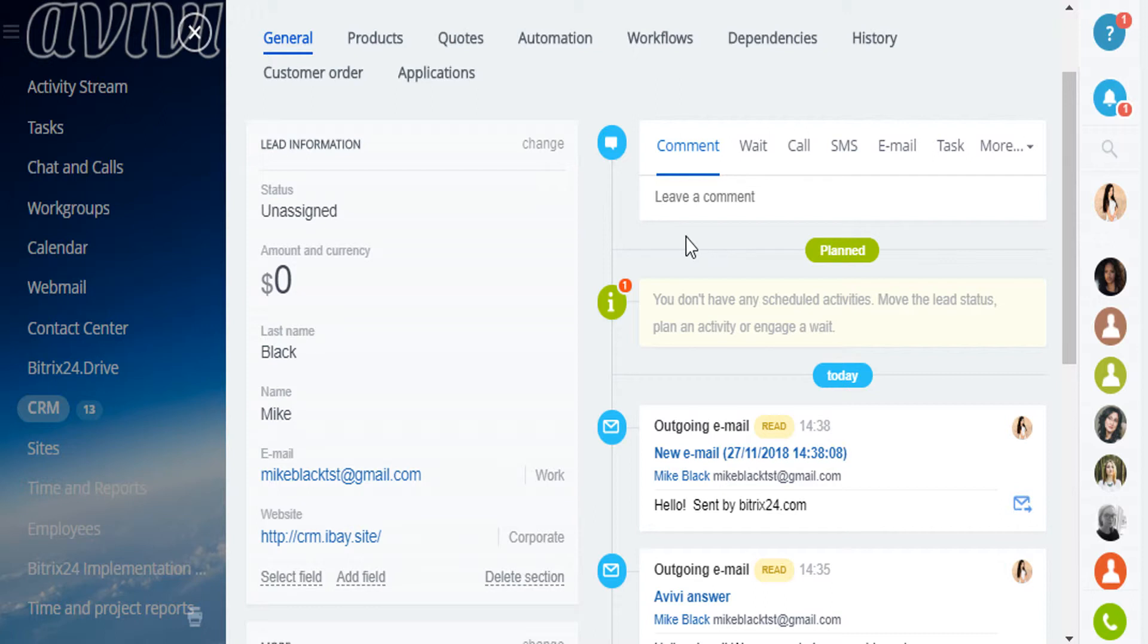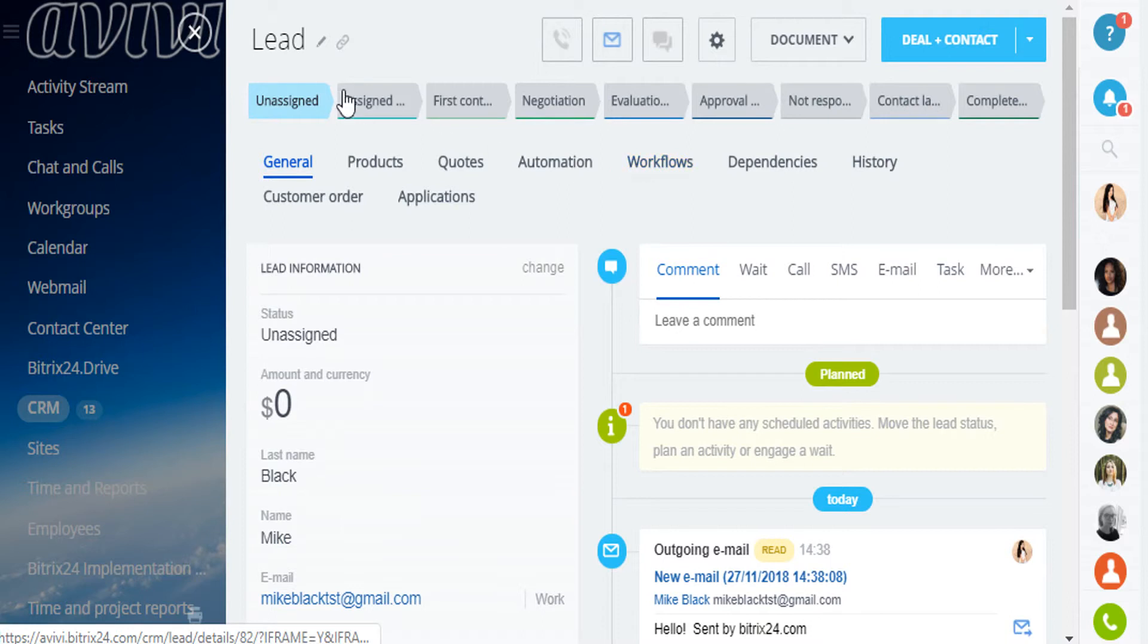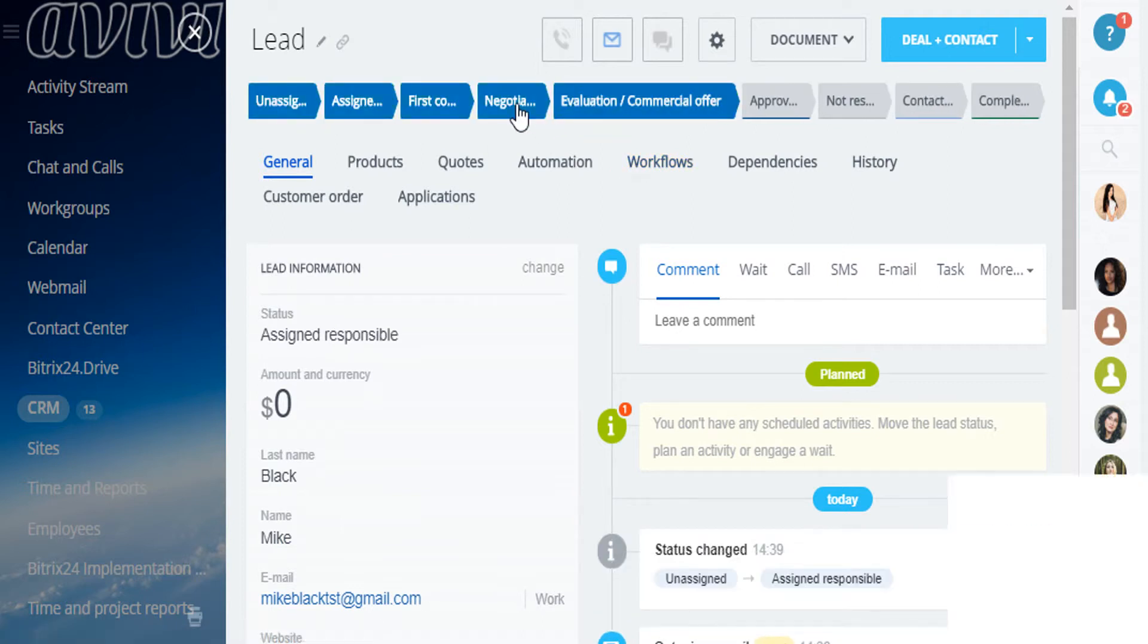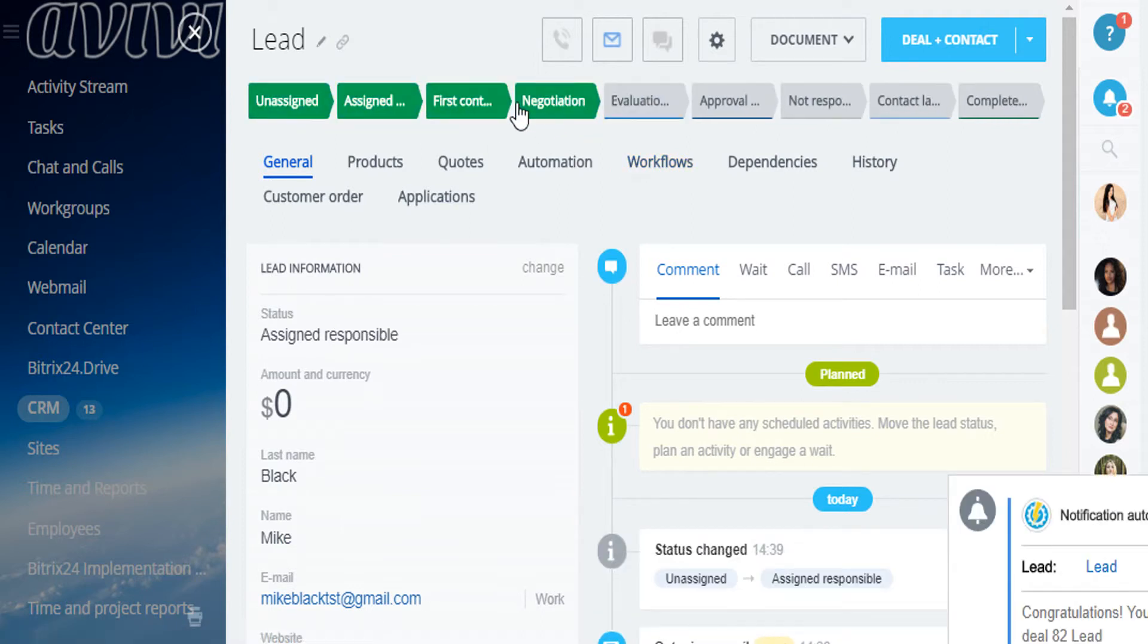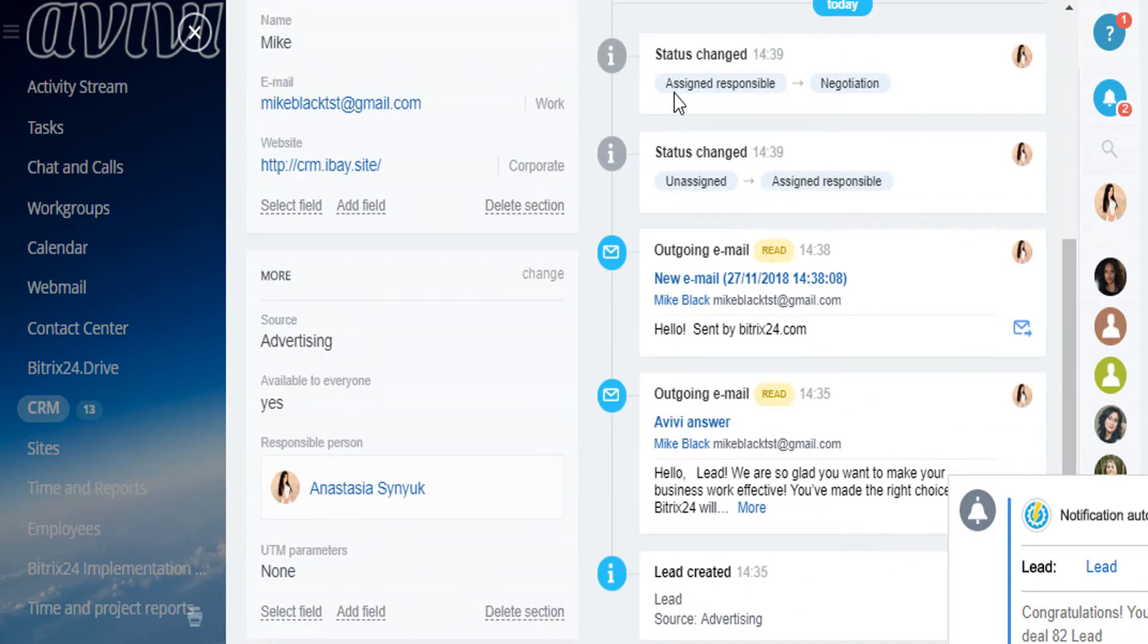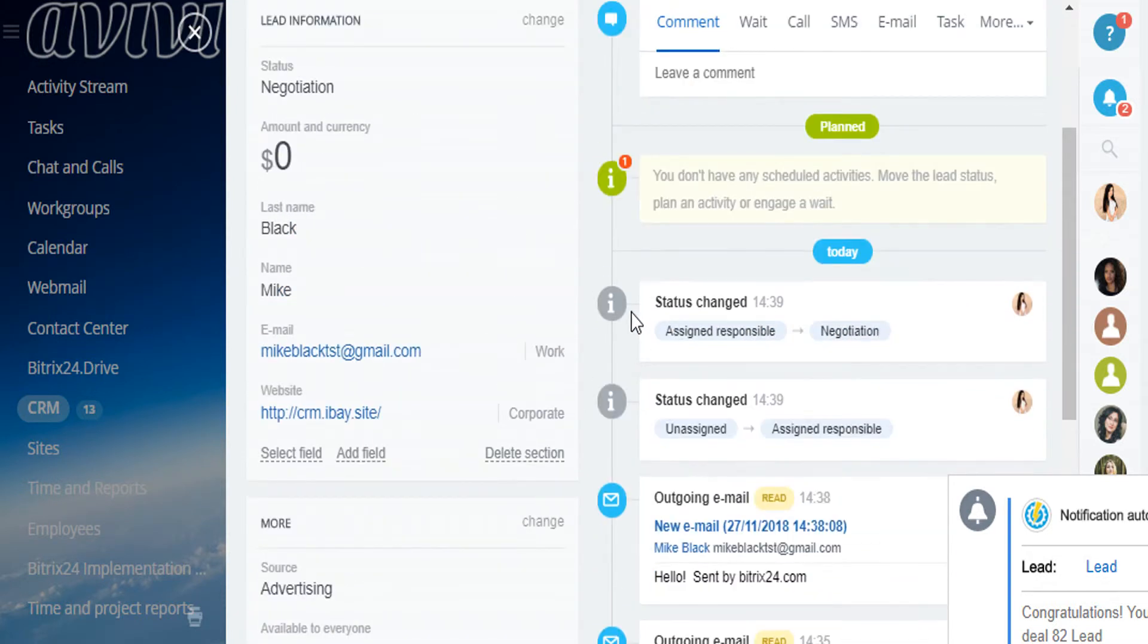As you communicate with your client, you change the lead status according to the current stage. All of these changes will be seen here in the history of the lead.